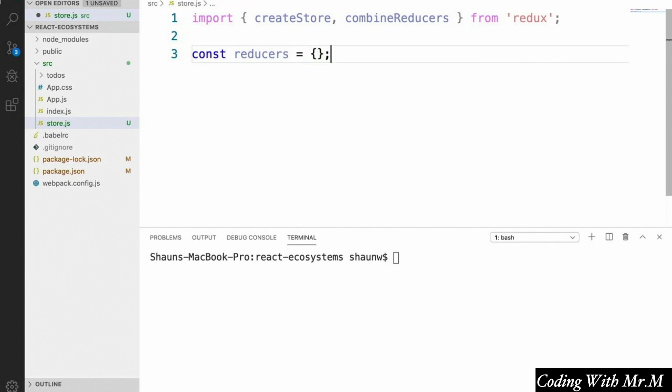This is where we'll put all the reducers that we define later on, but for now it's just going to be an empty object. So once we've done that, we have to use the combineReducers function that we imported to create what's called a root reducer.